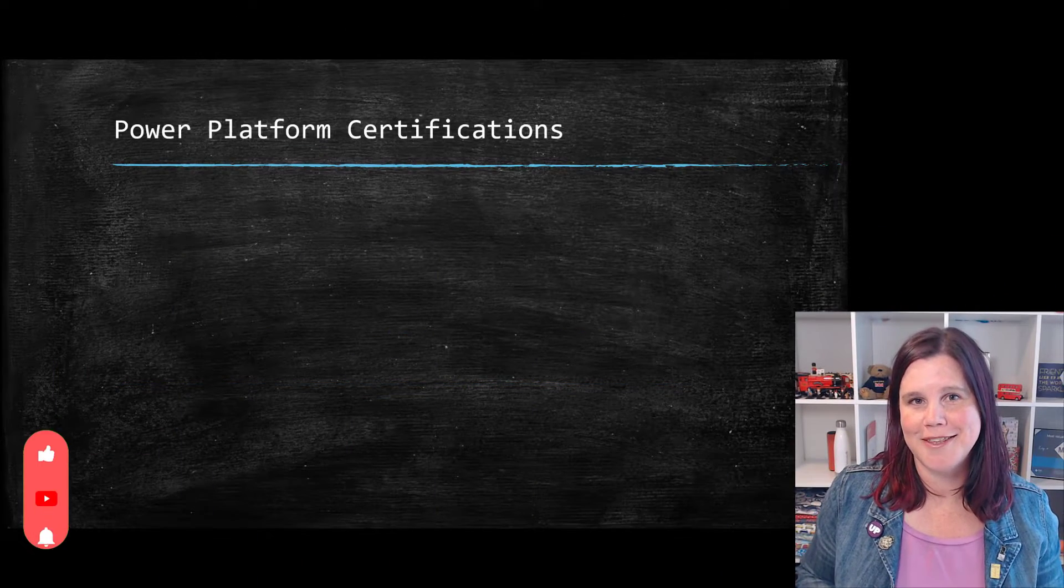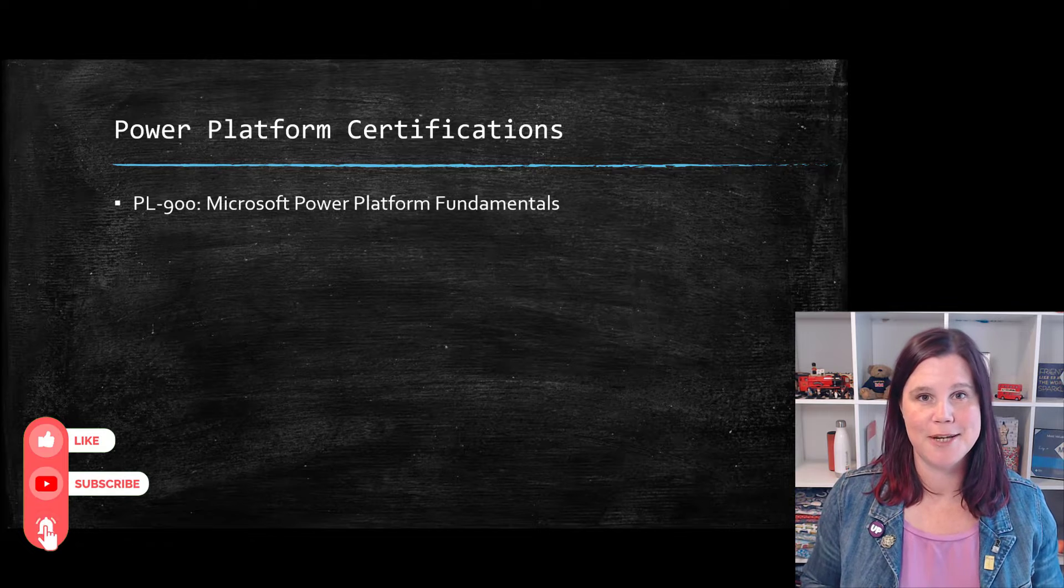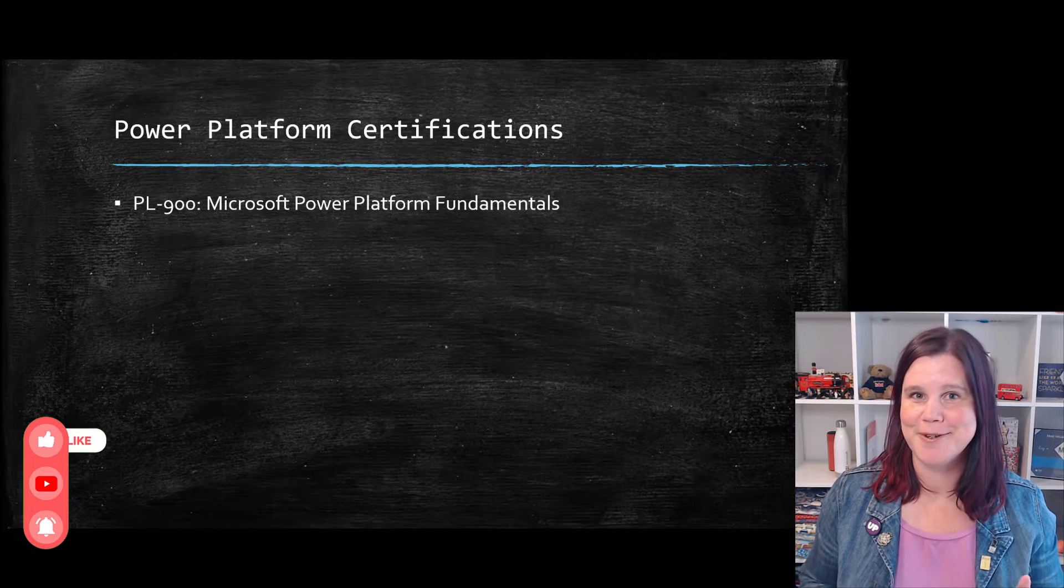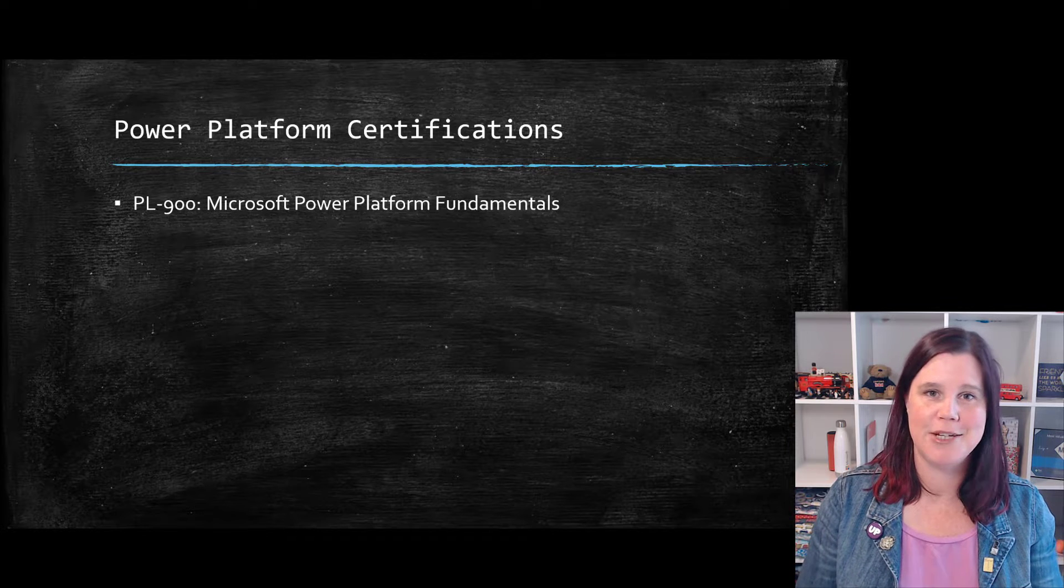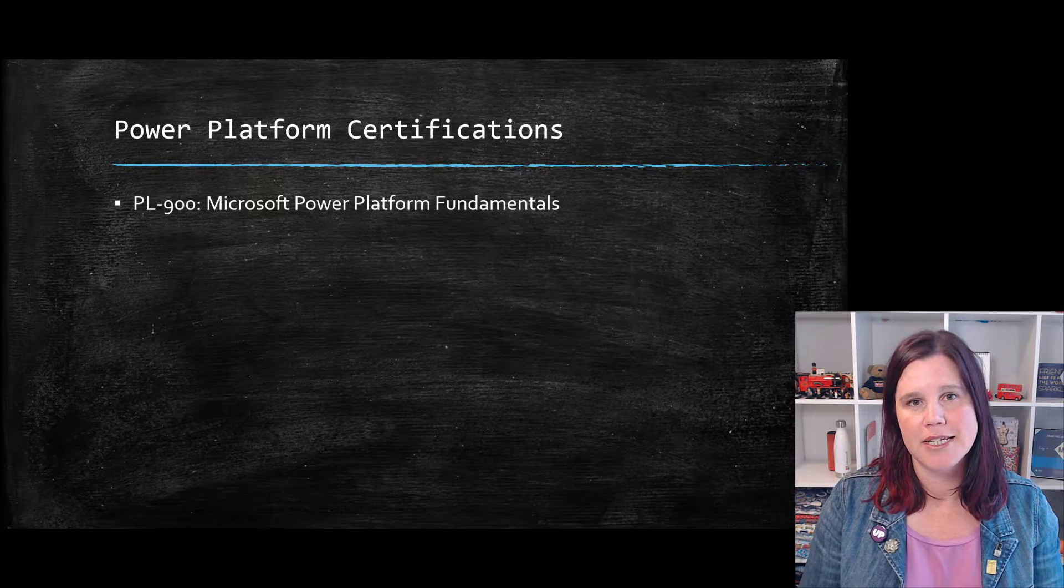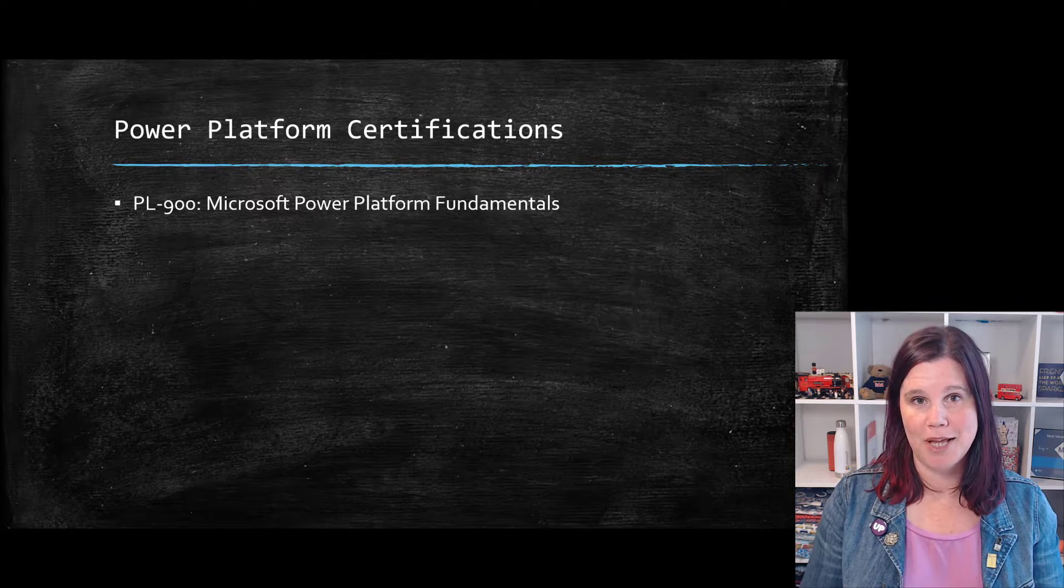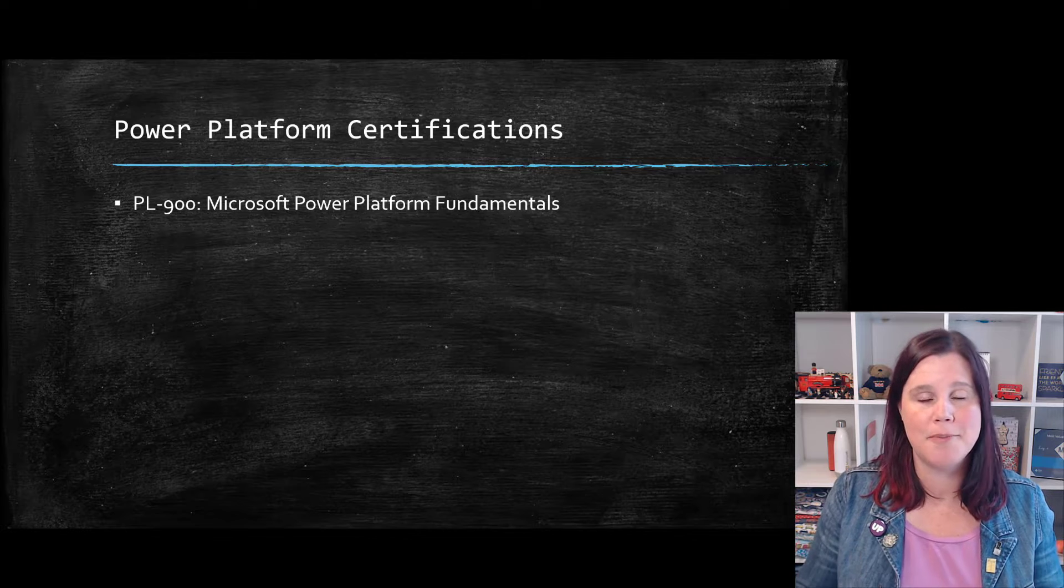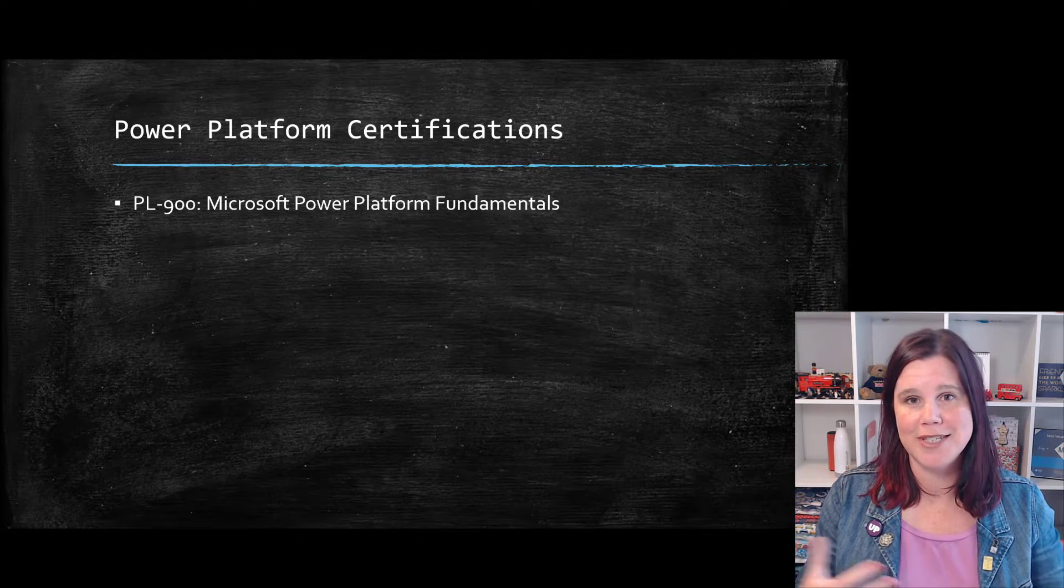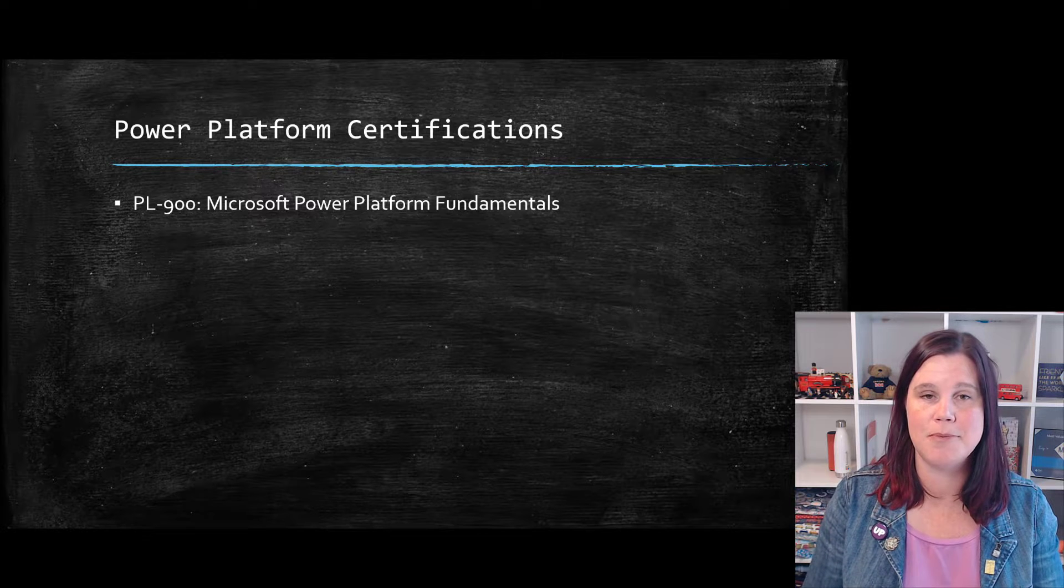Let's have a look at the exams that are available to you to get certified in Power Platform from beginner through to advanced. Power Platform Fundamentals is a really good foundational starting point. This one is designed for proving that you can describe the business value of Power Platform. What is Power Apps, Power Automate, Power Virtual Agents, Power BI? When would you use each? How would you recommend different solutions to be built?